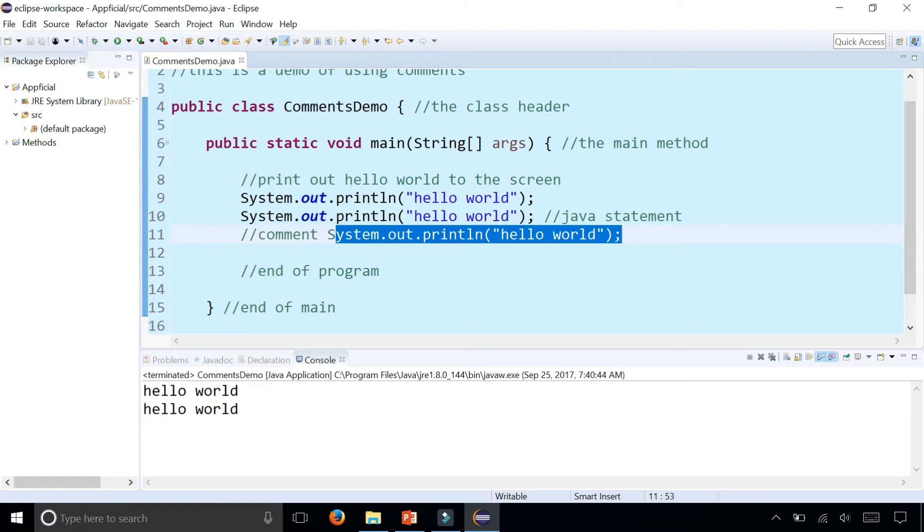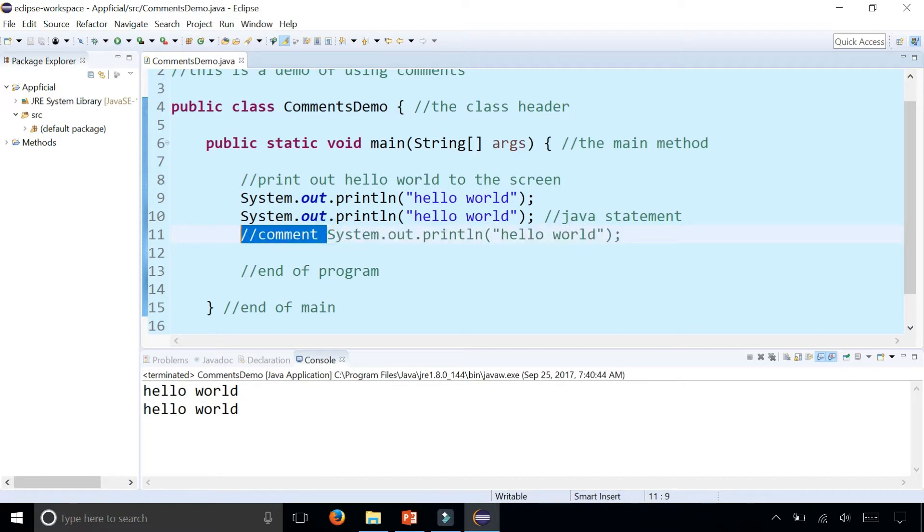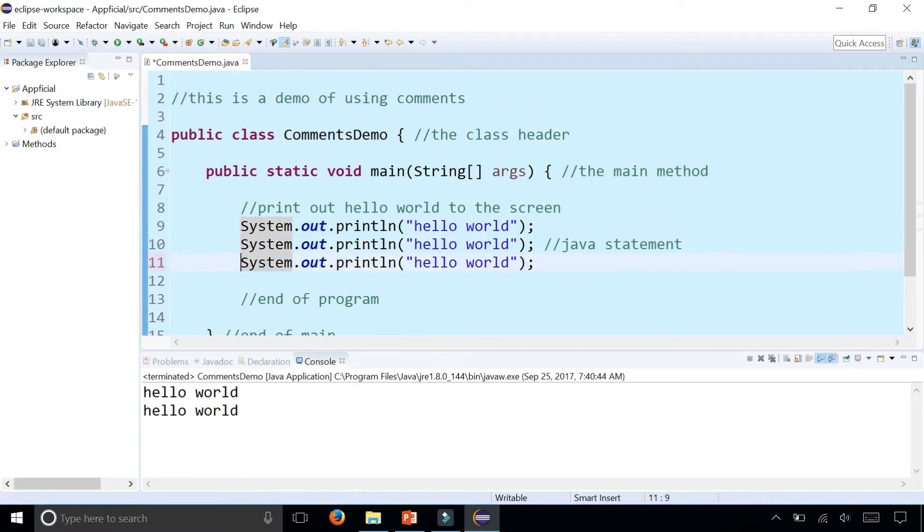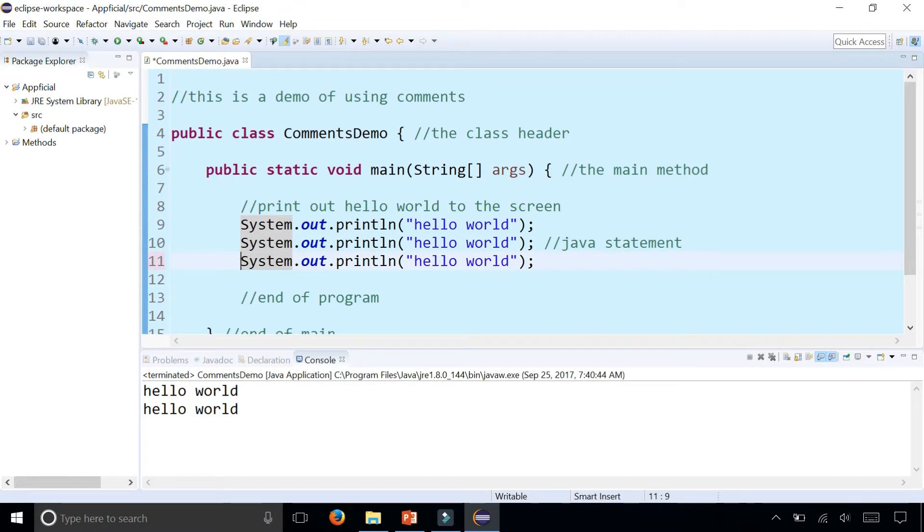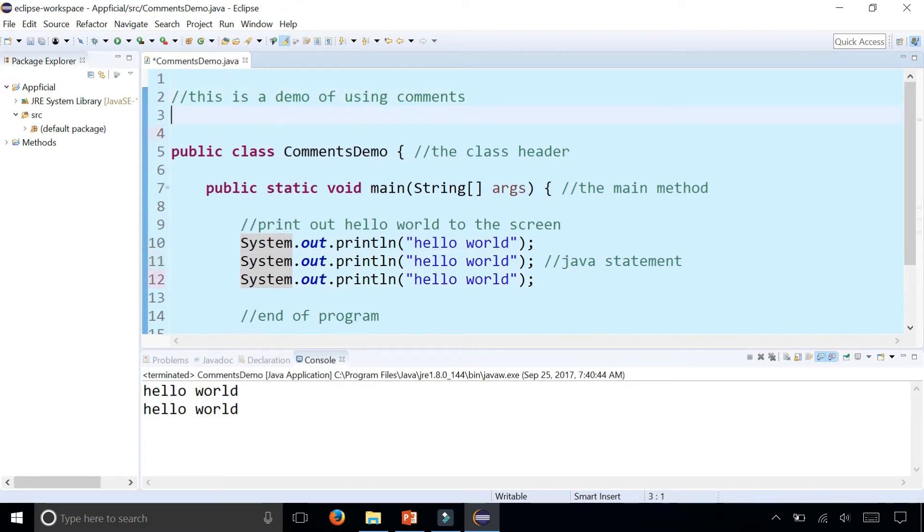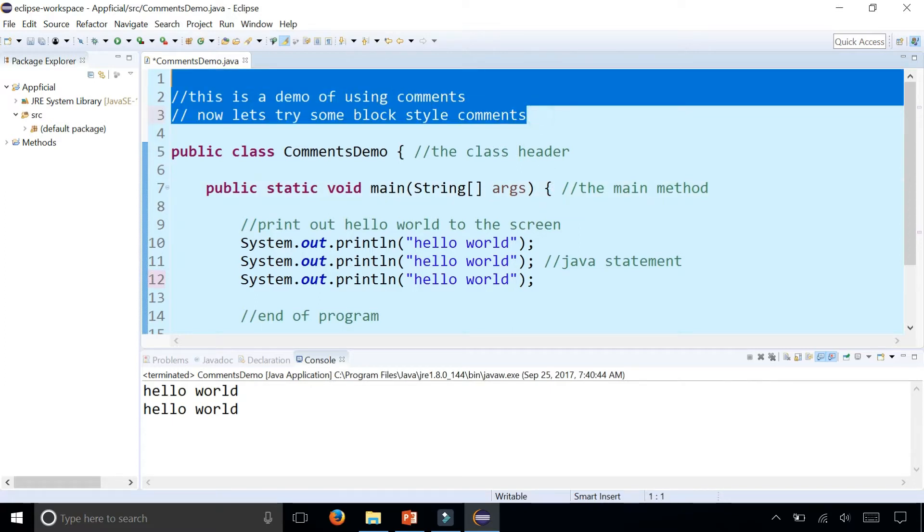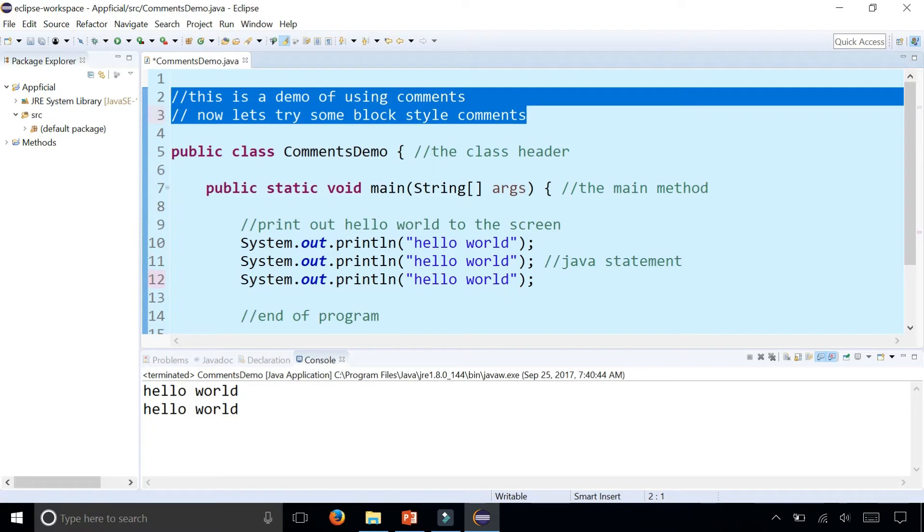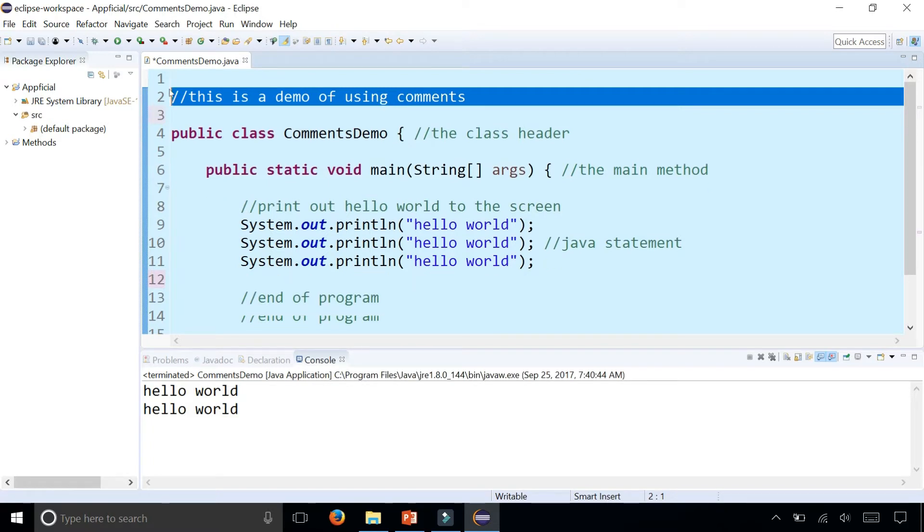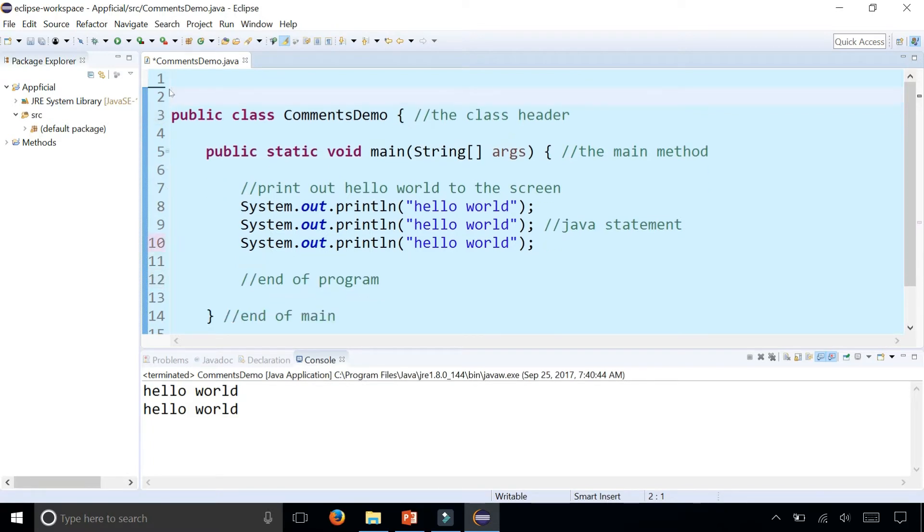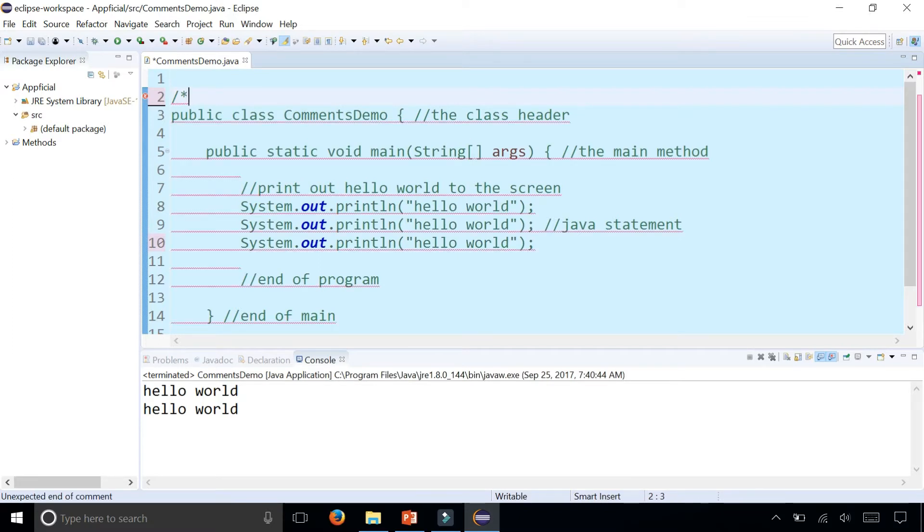So now let's talk about block style comments. I'm going to erase this and add a block style comment. It's a forward slash one asterisk and then as soon as you press enter, watch what happens.